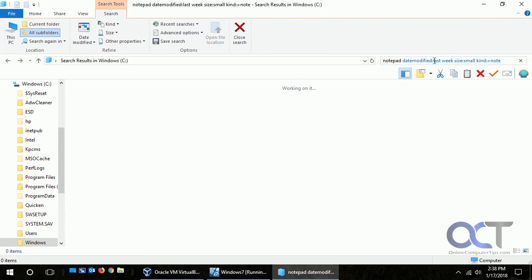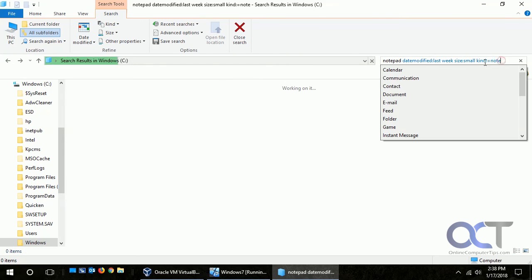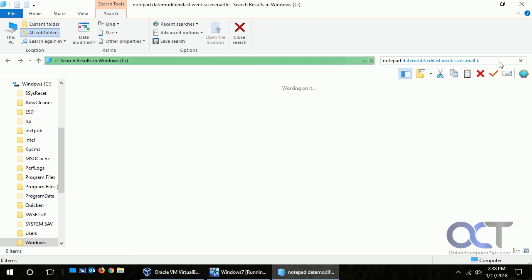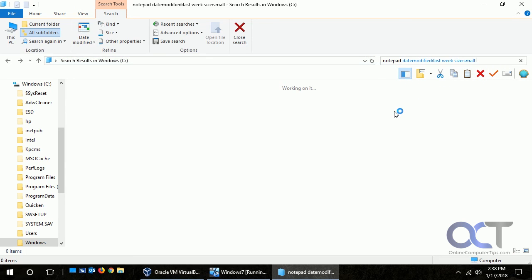And then this is our search parameters right here. So it's probably not going to find it here because we put the kind as note there, so it's probably not going to find it as a note. But if we took that part off and let's see if it finds it, we might have to fine-tune some more. Actually it probably won't because it wasn't modified last week.